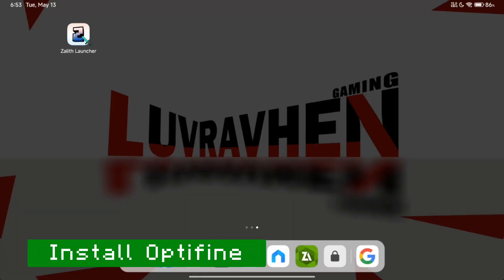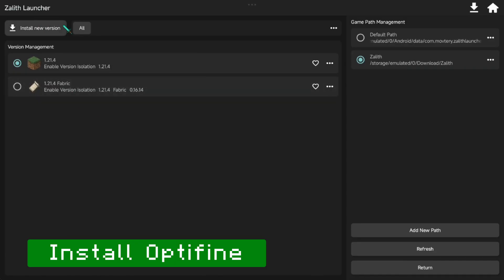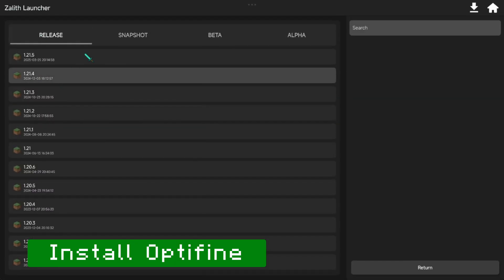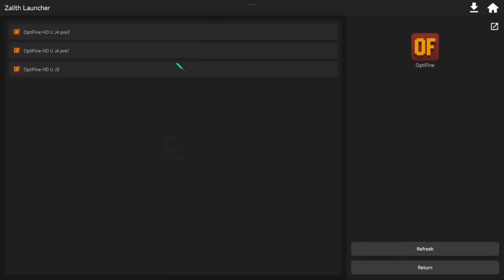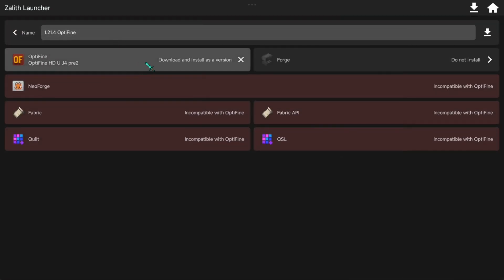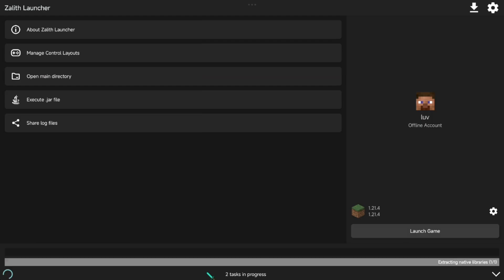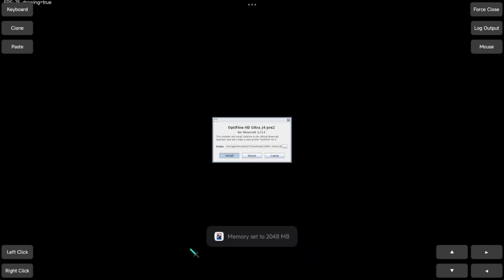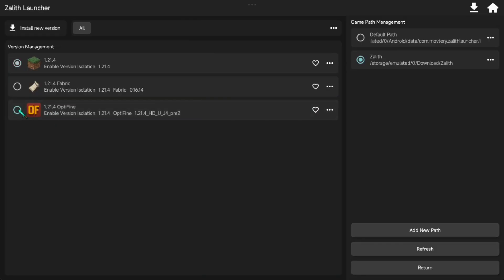First, we have to install Optifine mods in Zalith Launcher. Wait for the download to finish. Don't click anything here — it will automatically be installed. Now, select the Optifine version here and launch it.